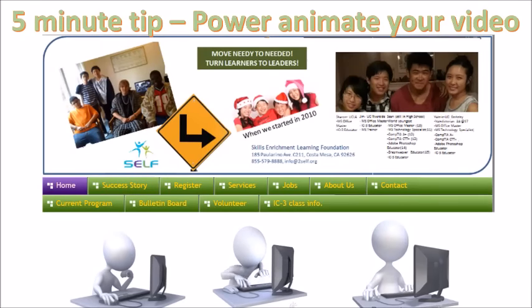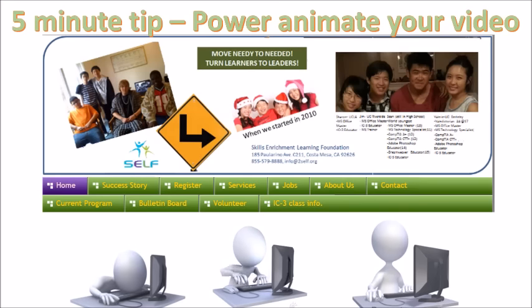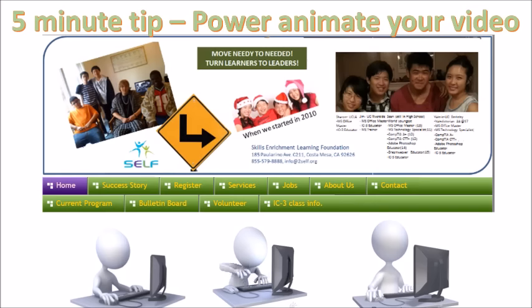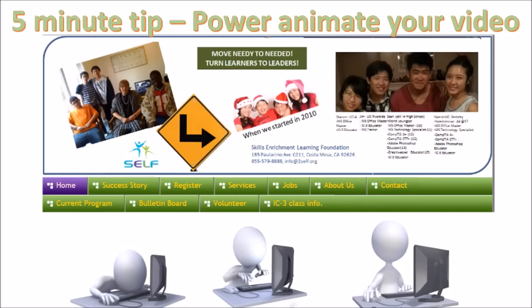Hi, this is Sean Chen at Skills Enrichment Learning Foundation, 2self.org. Today, I want to share with you my secret of creating great videos with lots of animations by using this software you probably already have. Let's see how powerful your PowerPoint can be.